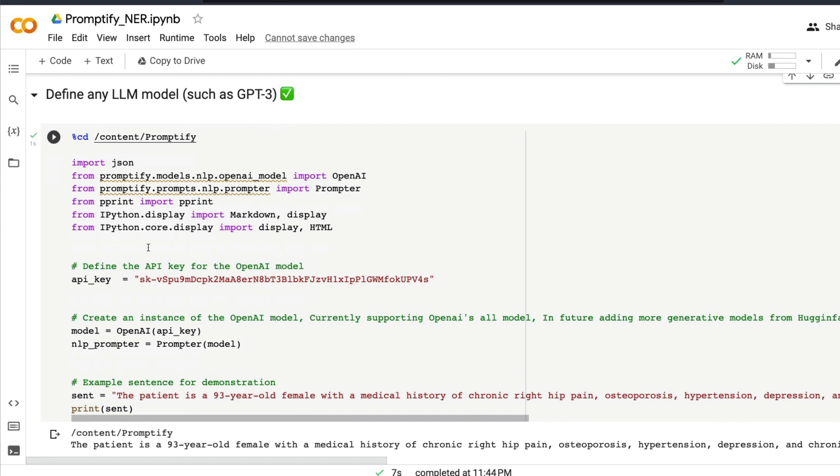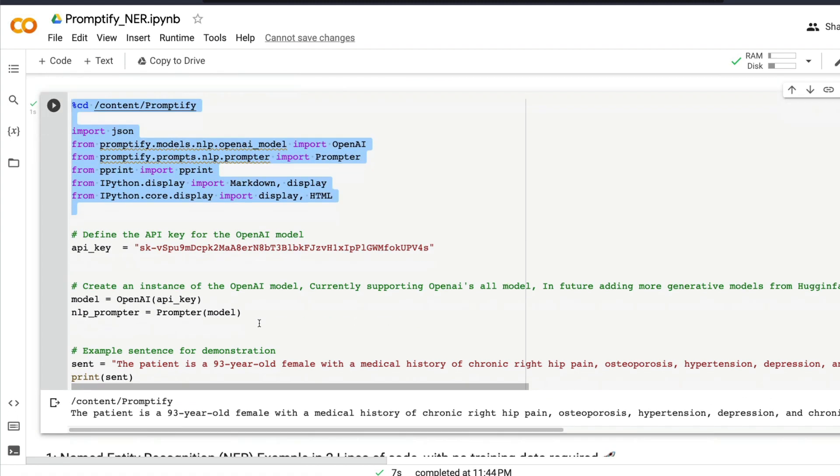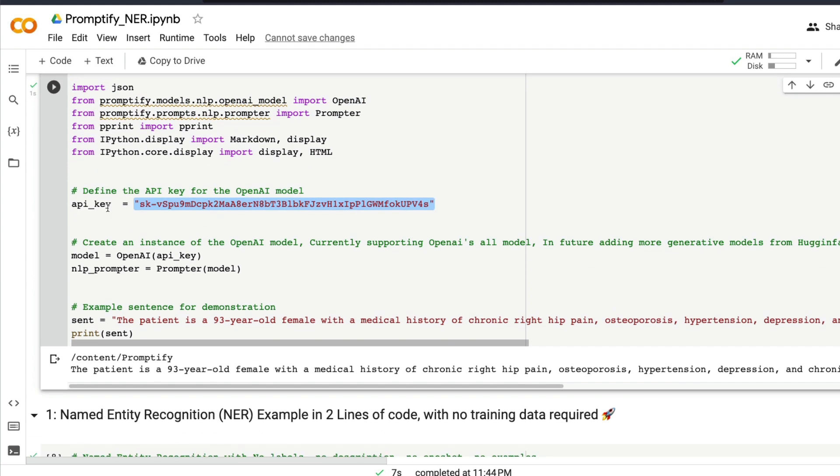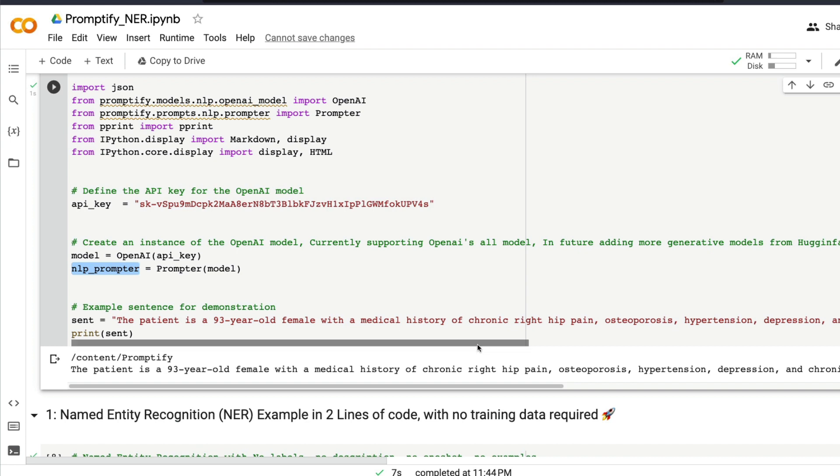The next thing is we need to import the required libraries, and this is where you specify your OpenAI API key which you generated in the previous step. Once you have defined the OpenAI API key, then you can use OpenAI and create a model instance with the API key. The next thing is you can use their own class which is a Prompter and then create a new instance called nlp_prompter. Right now only OpenAI's model is supported, but they are planning to support models from other platforms like Hugging Face in the future.